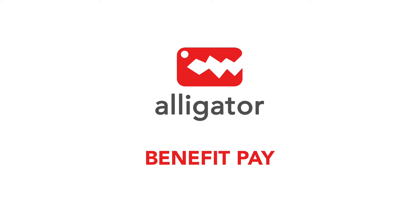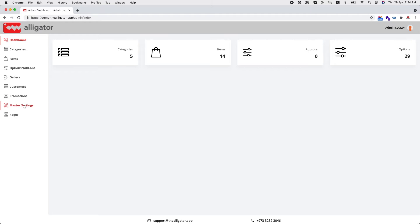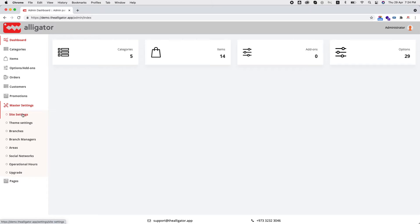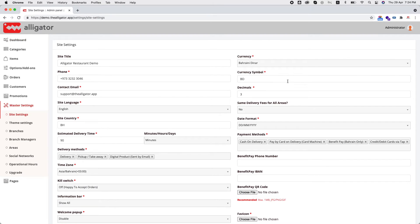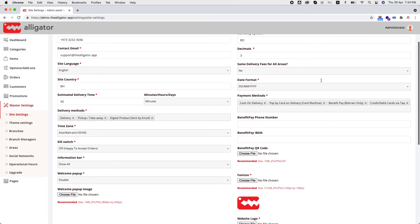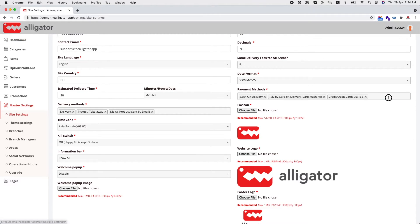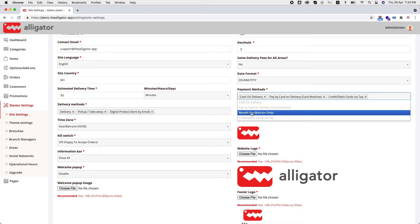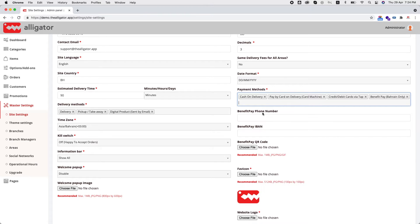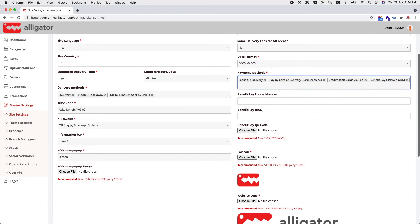Using BenefitPay has never been easier. Go to Master Settings, Site Settings, and under Payment Methods, enable BenefitPay.